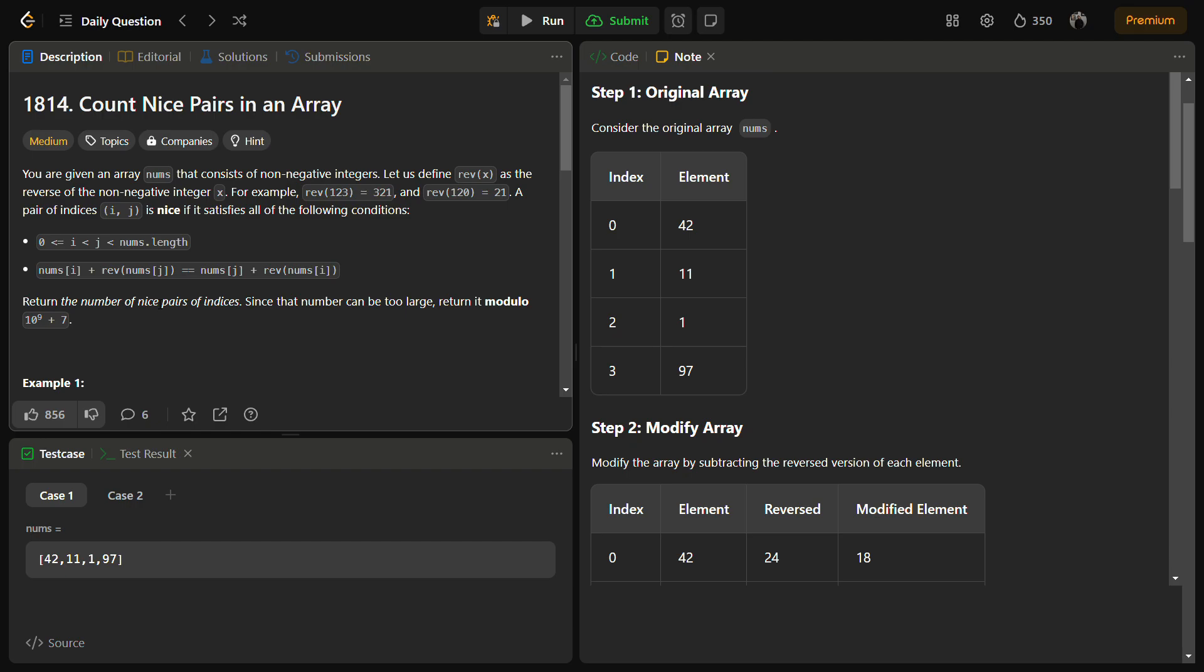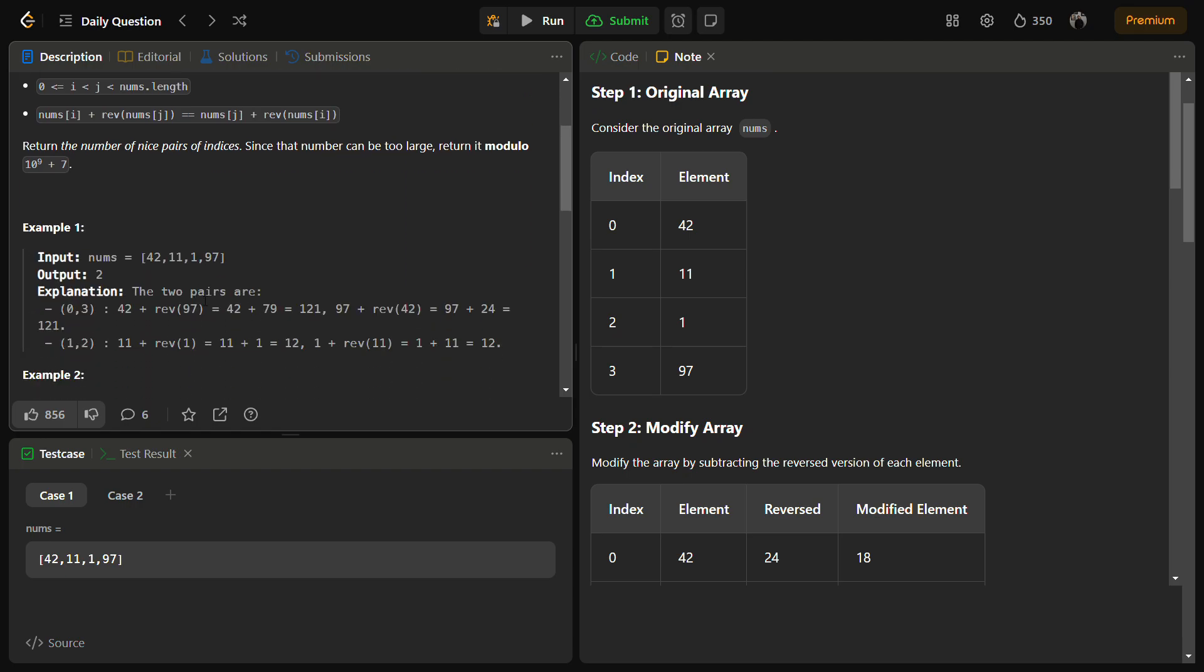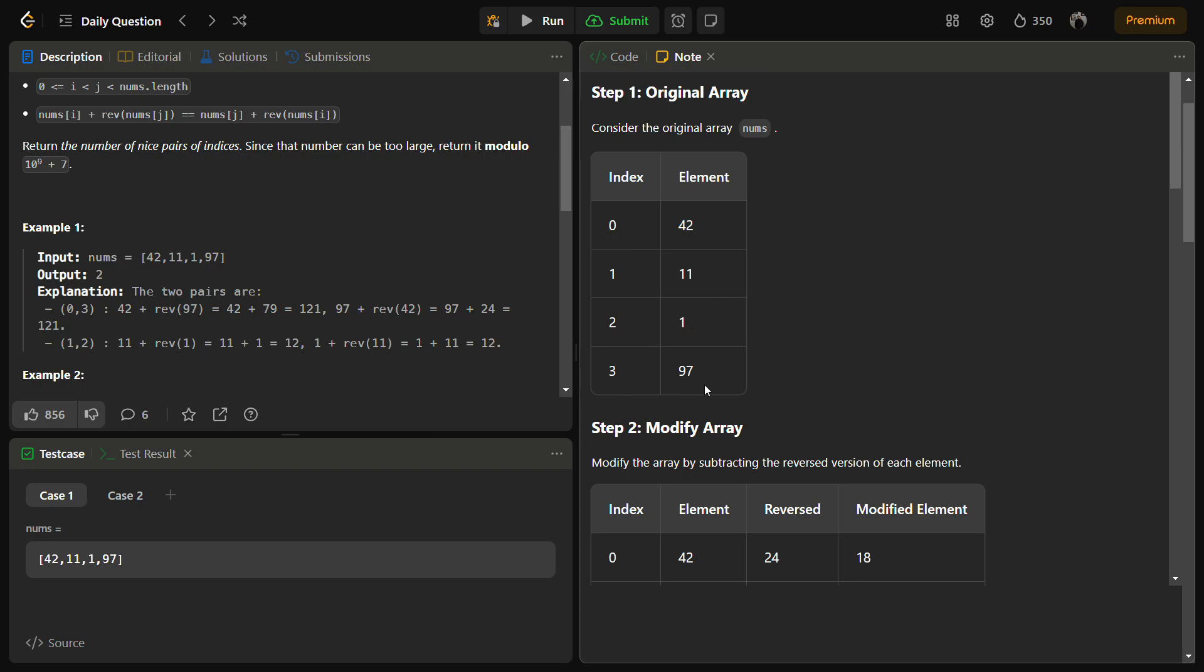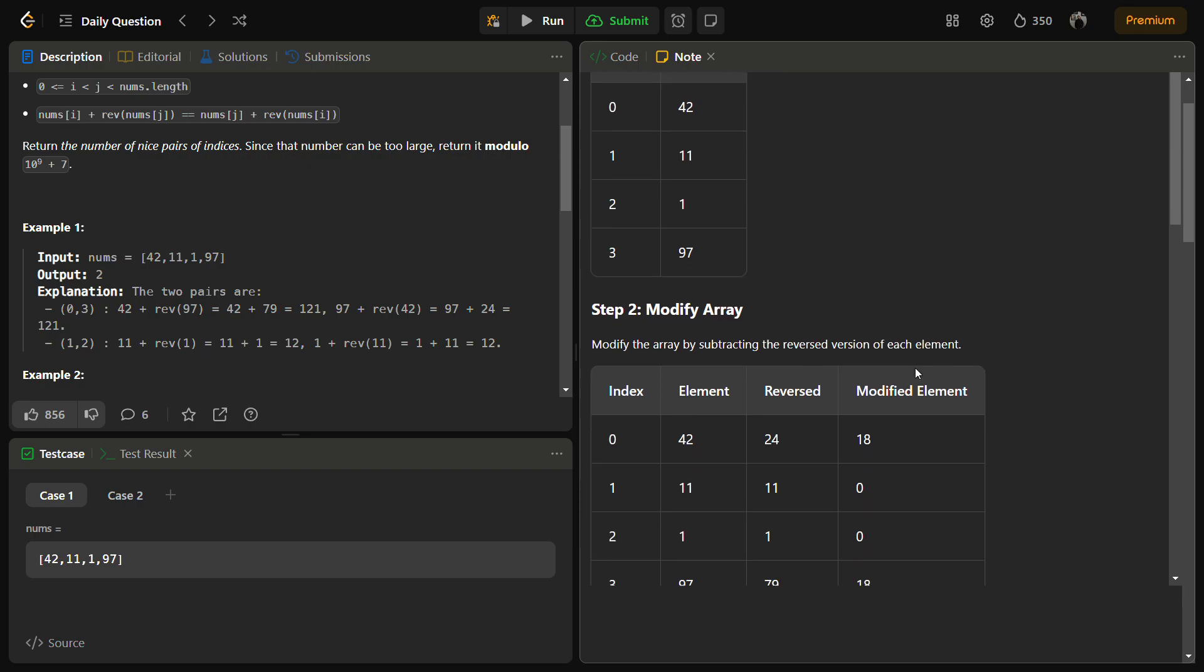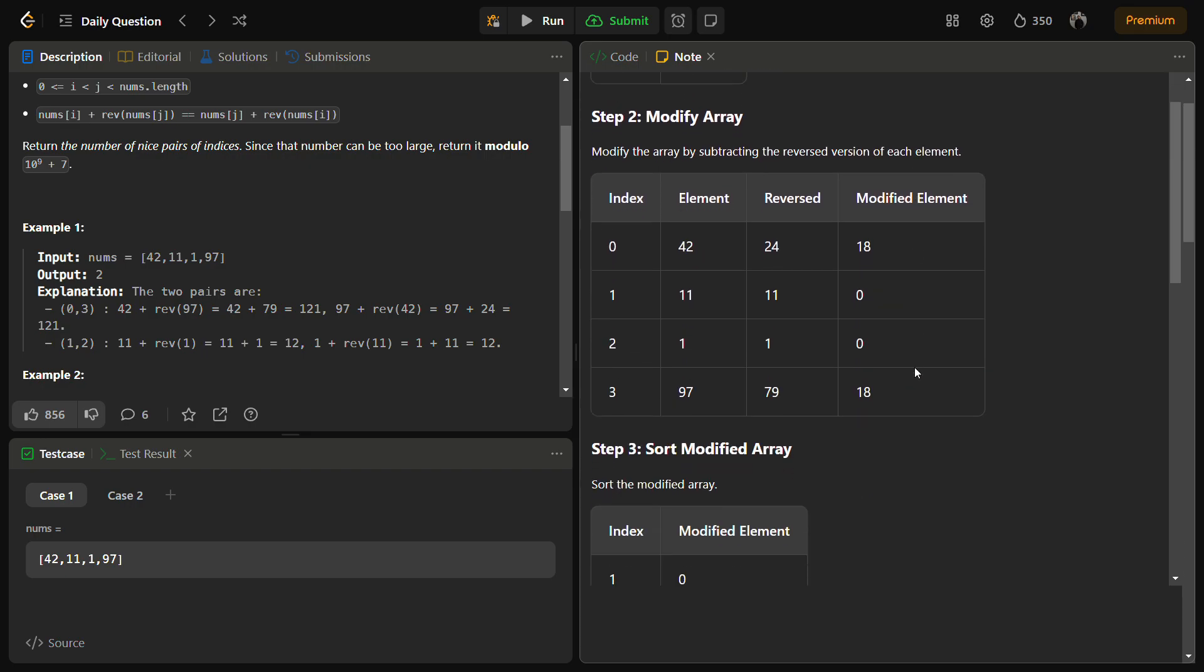Let's take an example. Suppose we take example 1. The initial array is given as: at index 0 we have 42, index 1 we have 11, index 2 we have 1, and index 3 we have 97.